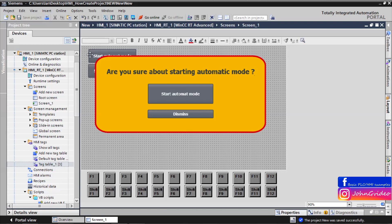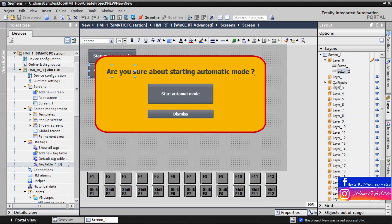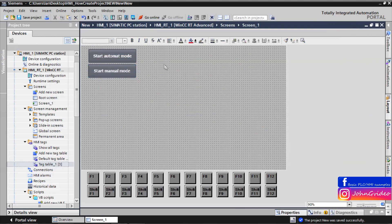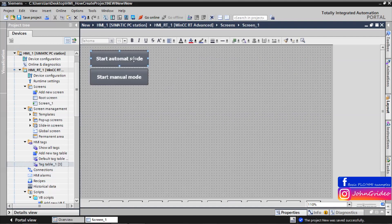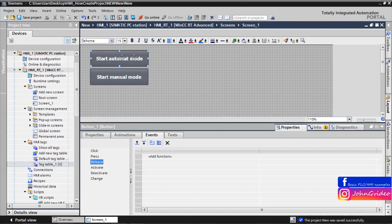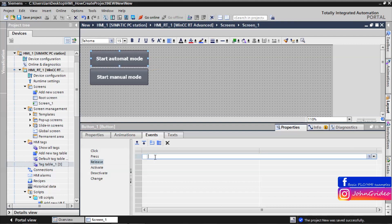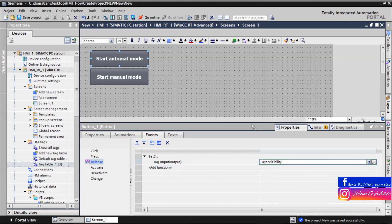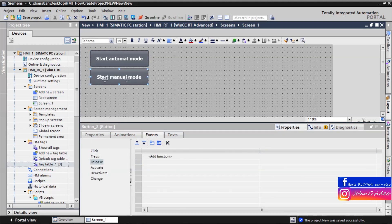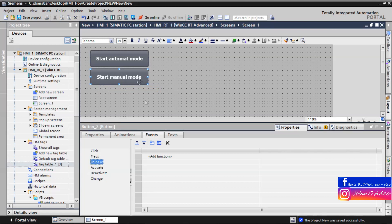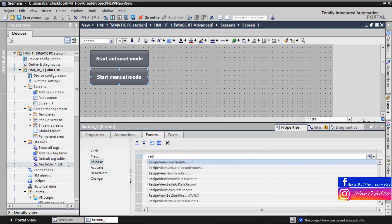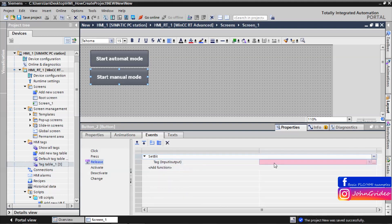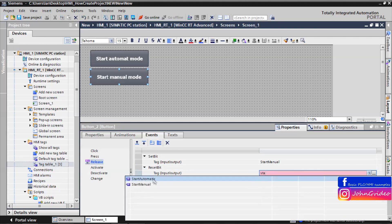First, we make functionality for these two buttons — 'Start Automatic Mode' and 'Start Manual Mode'. For this, we hide the confirmate layer. We create the event for 'Start Automatic Mode' where, after releasing this button, we set bit 'layer_visibility'. And when we release the 'Start Manual Mode' button, we set 'start_manual' and reset 'start_automatic'.